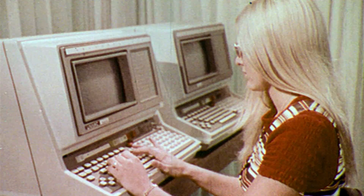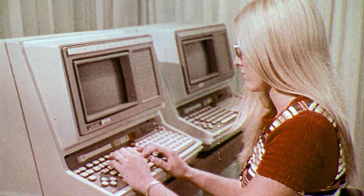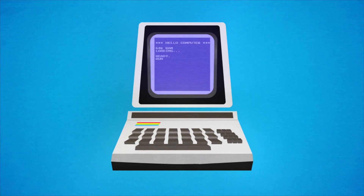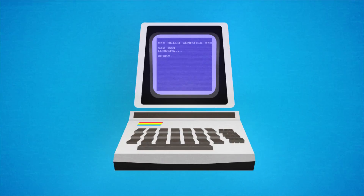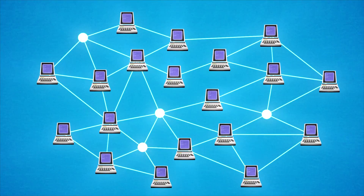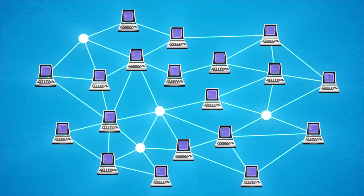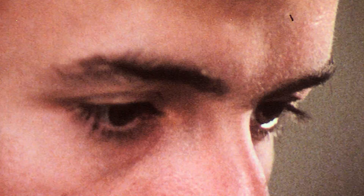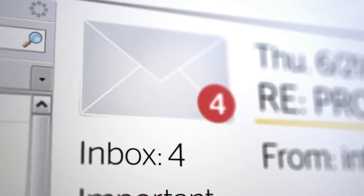Long before the word social media became commonplace, people discovered that linking computers together was a great way to talk to other people. In 1971, the very first electronic mail message was sent. Within two years, 75% of the traffic across what we now call the internet was generated by that first killer app, email.